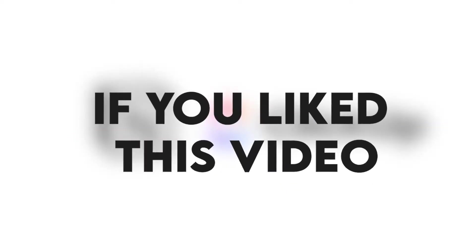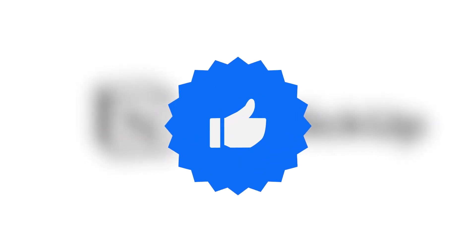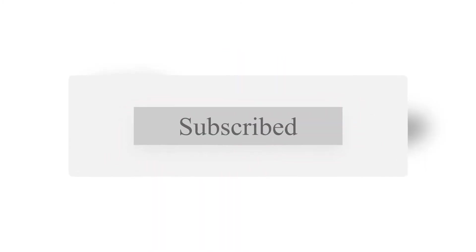If you liked this video, please hit the thumbs up button and subscribe to our channel. Also, let us know which project management tools you would like us to compare next.